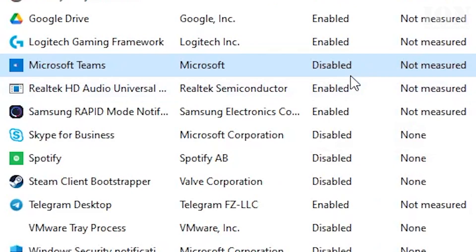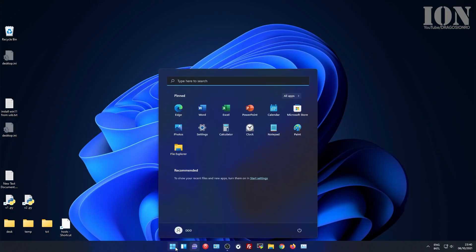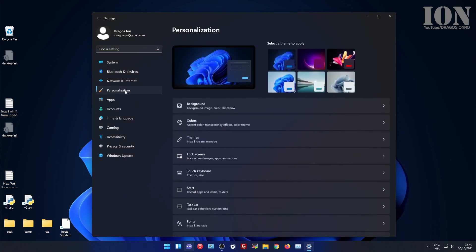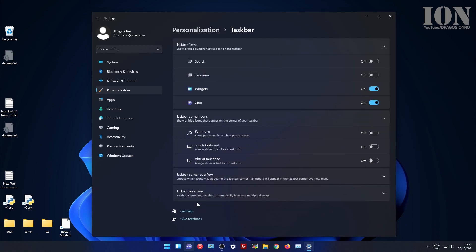Then go to the settings, start menu settings, and you go to personalization and taskbar. On personalization taskbar, you see the toggle switches for widgets and chat. Chat is the Microsoft Teams. You can recognize it from this icon.